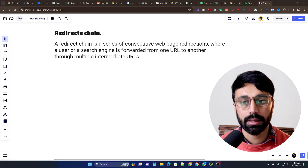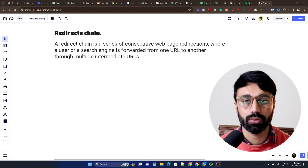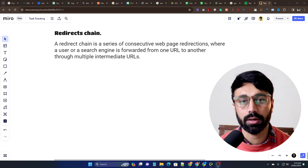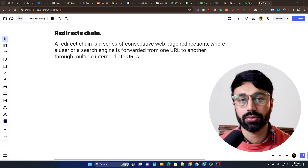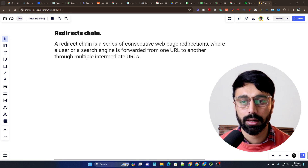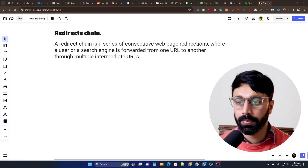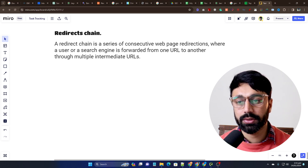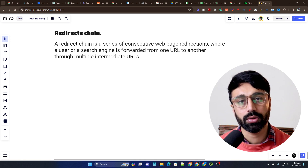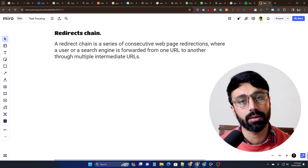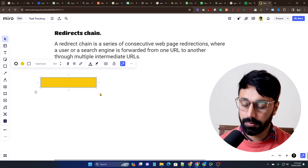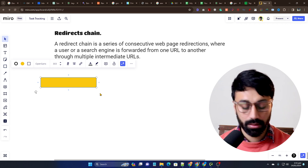There are some issues that redirect chains can create, and we have to solve them to make things easier for the search engine crawler, because a redirect chain can consume a lot of crawl budget — and this isn't a good sign for any website. A redirect chain is a series of consecutive web page redirections where a user or a search engine is forwarded from one URL to another through multiple intermediate URLs.